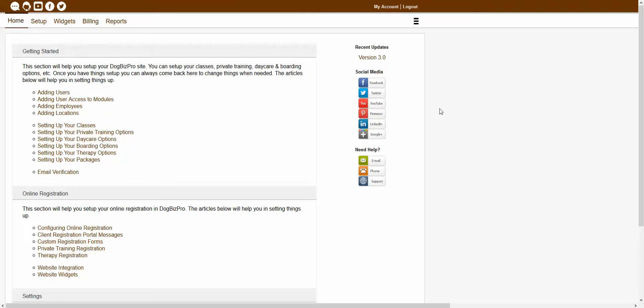Hello, and welcome to our DogBizPro help video series. In this video, we will be explaining how to create a new autoresponder.